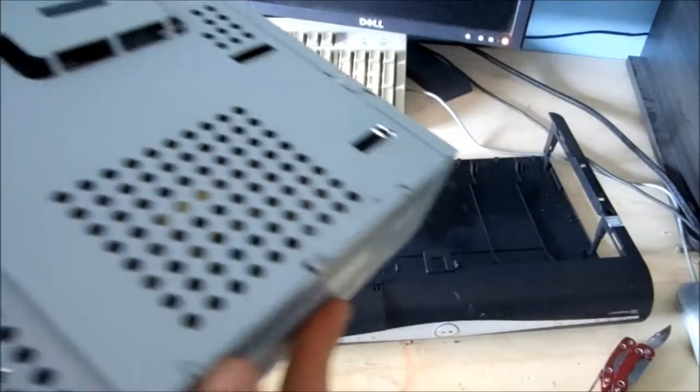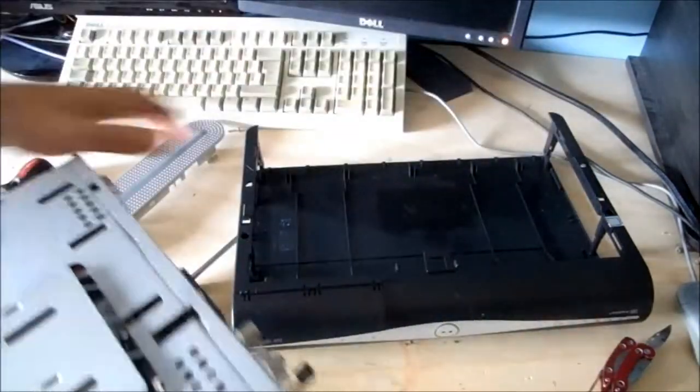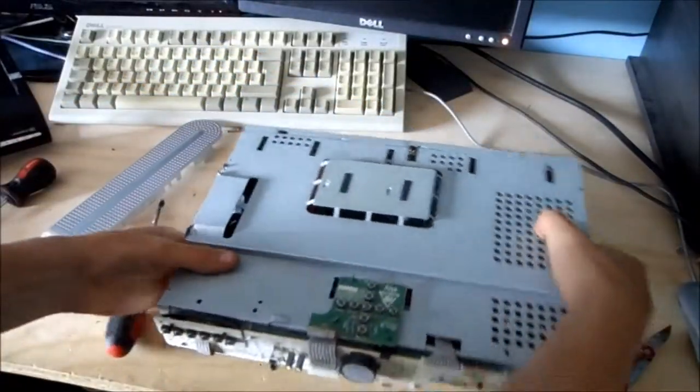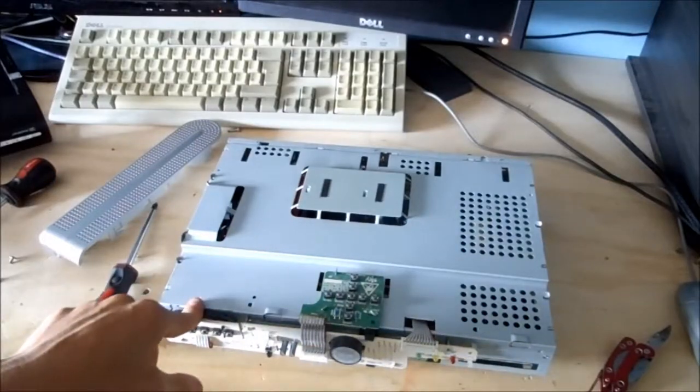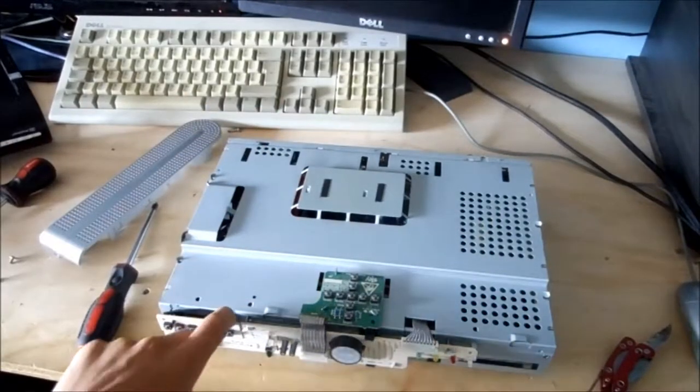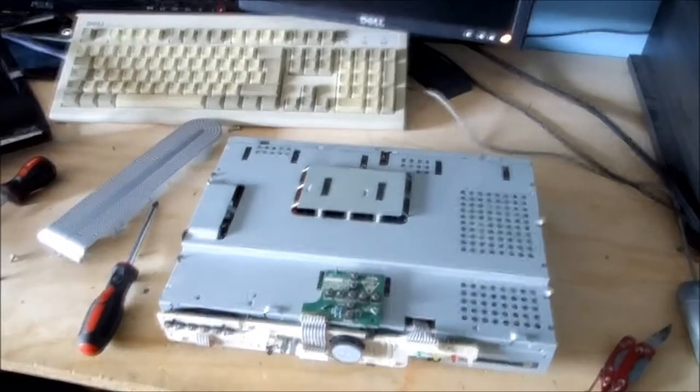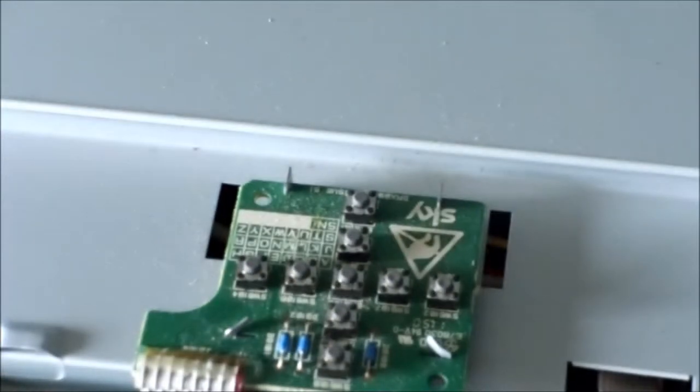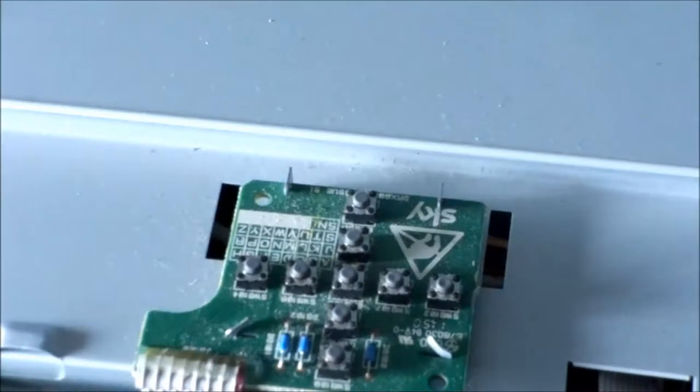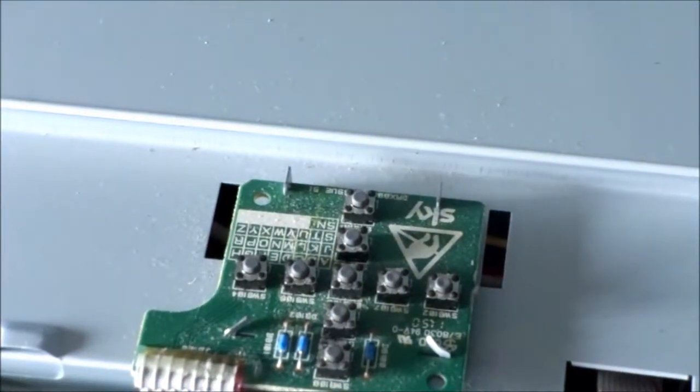I think what you have to do next is remove the circuit board at the front to get to the rest. So this needs removing and so does this. Now to do that you've got to kind of twist these. Sorry, my arm's in the way. It's not very easy to do this.